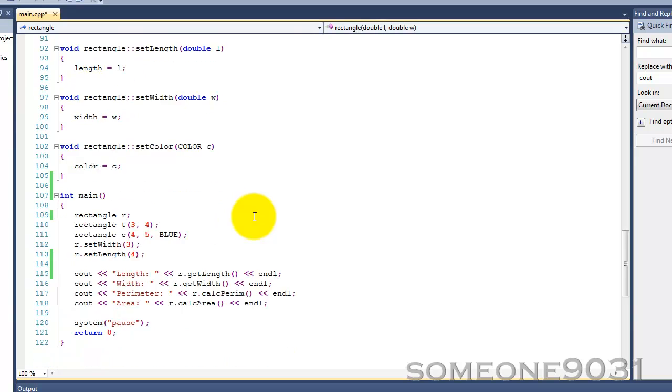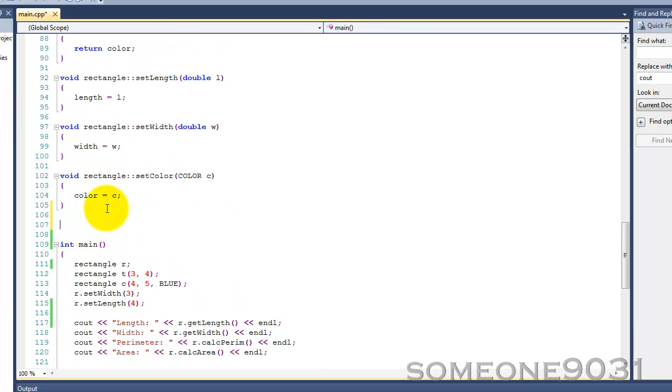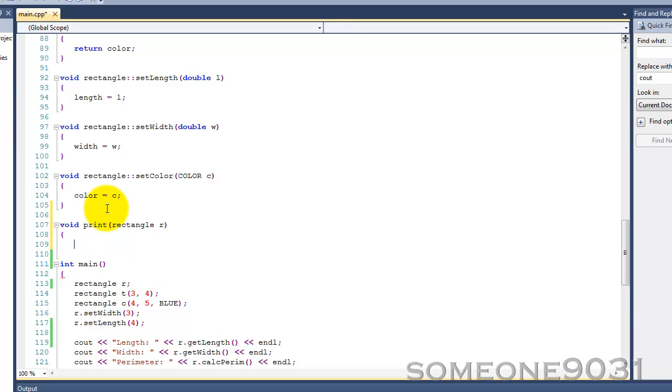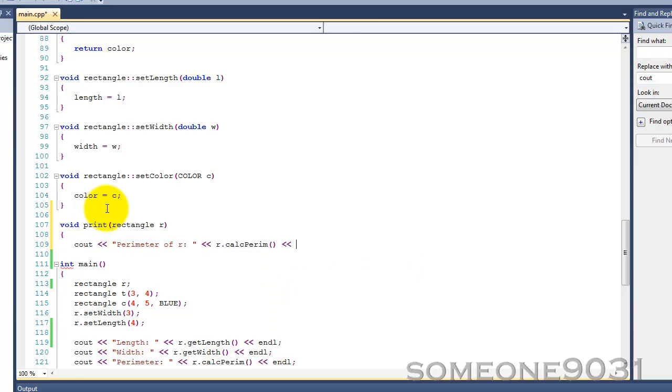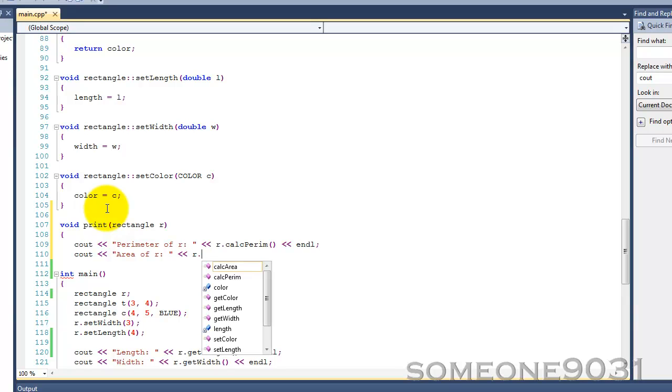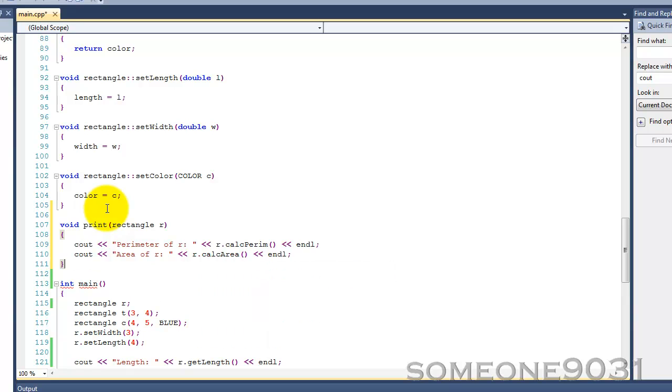So, now we have our copy constructor. Now, let's write a function that will use it. So, let's call it void, and then print, and then we'll take rectangle, R, and then it will print the area and perimeter of R. So, Cout, perimeter of R, R.calc.perim, and area of R, R.calc.area. So, that is our function.